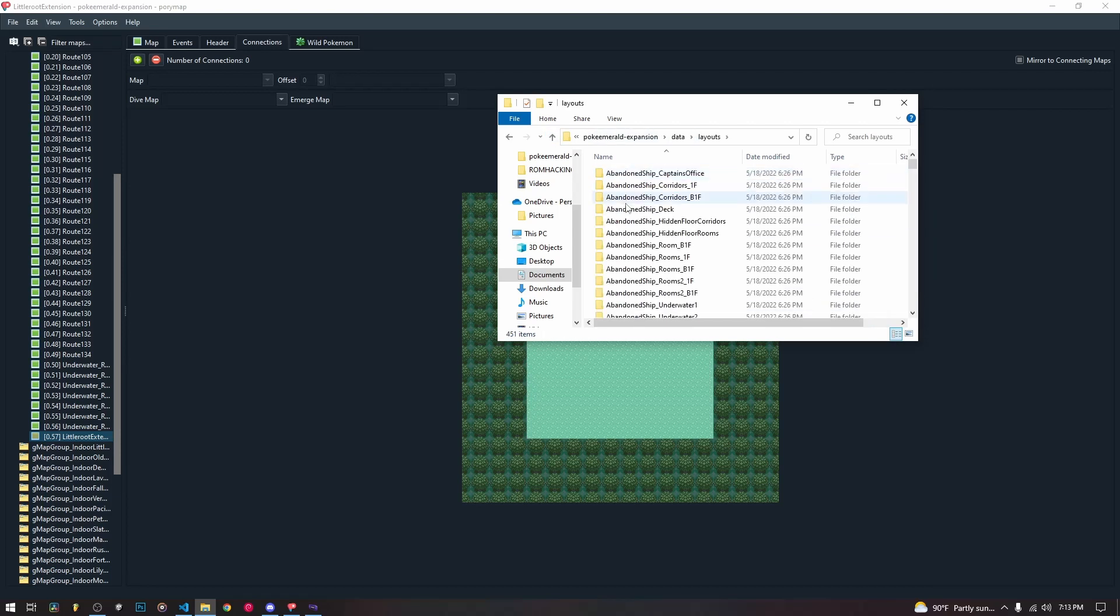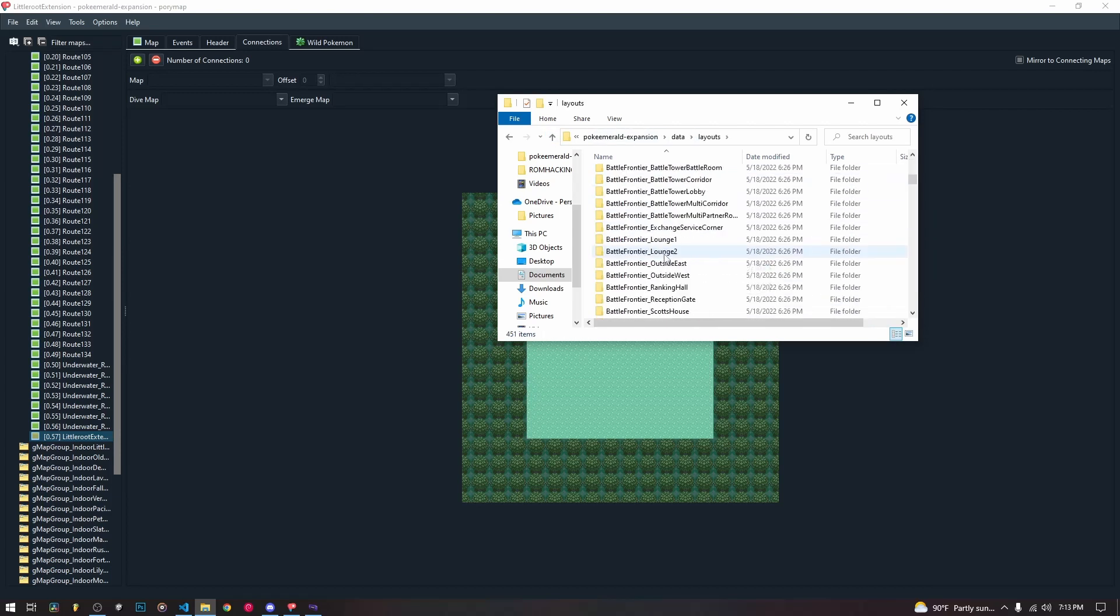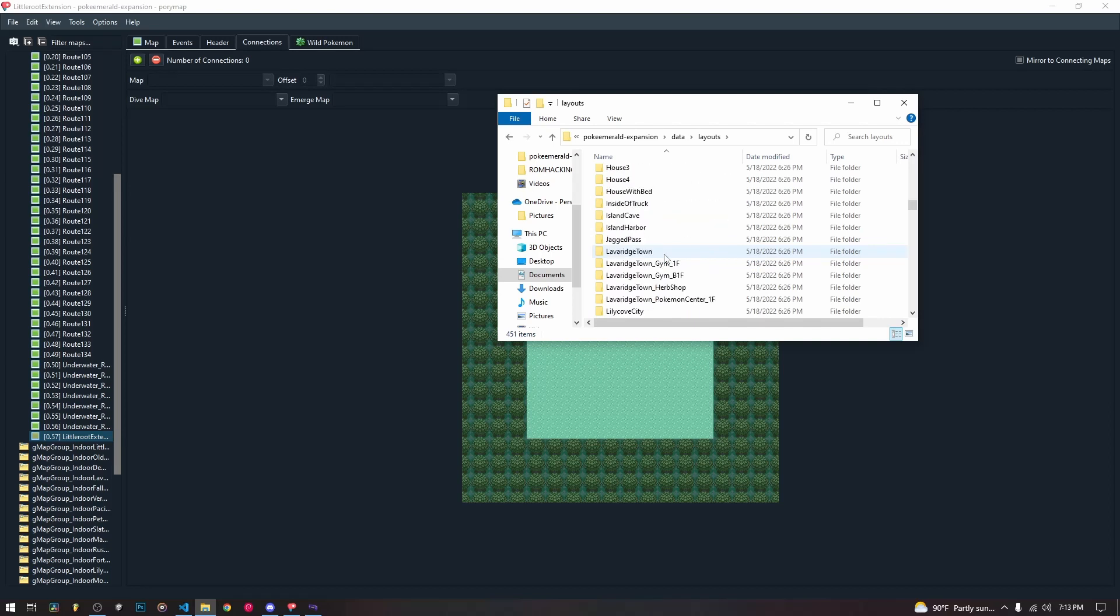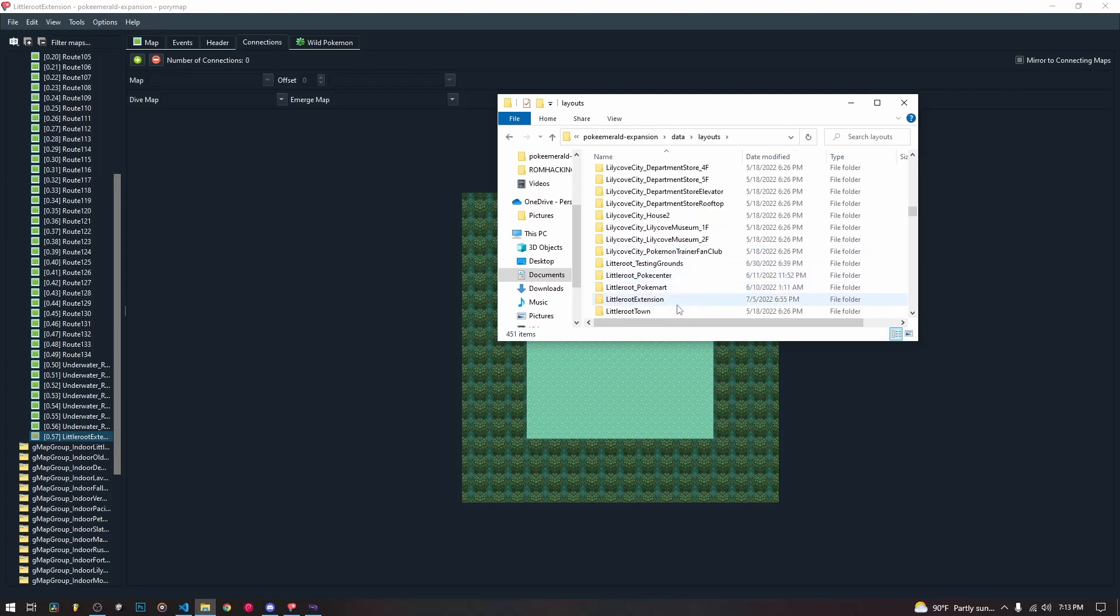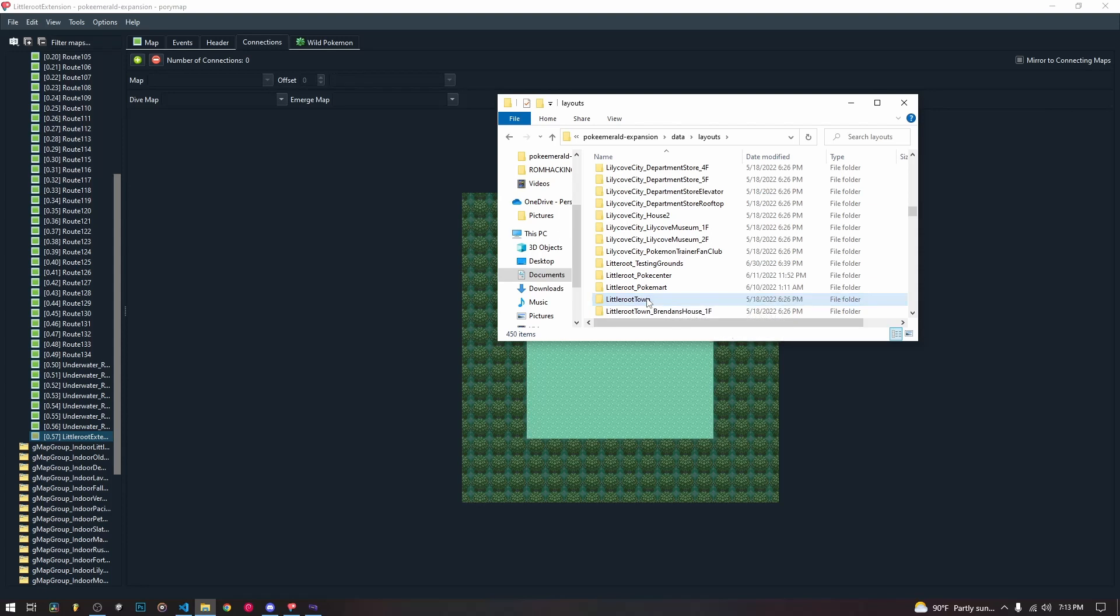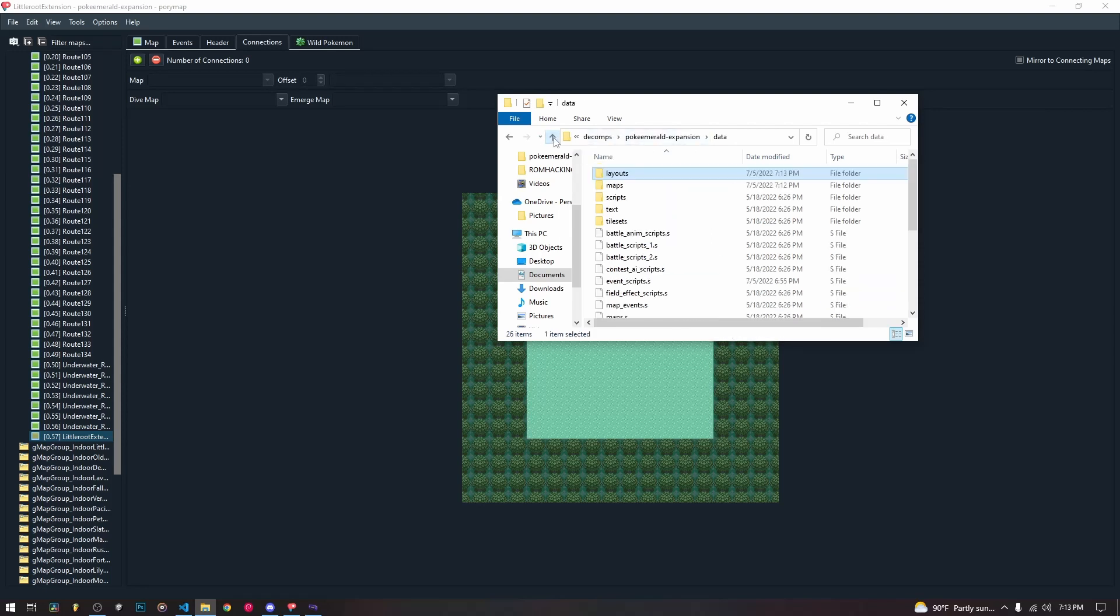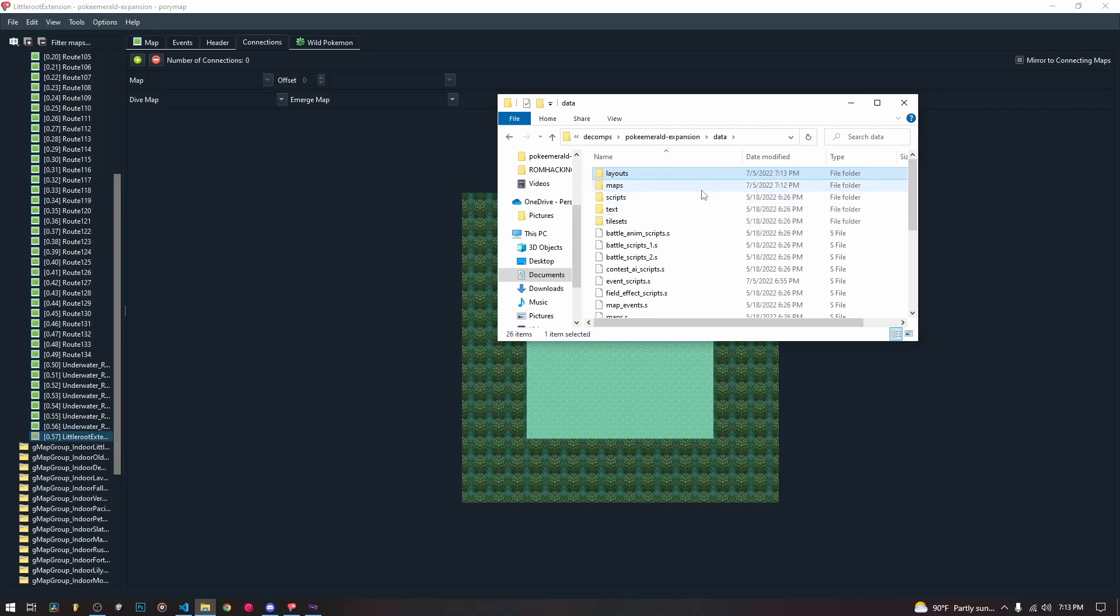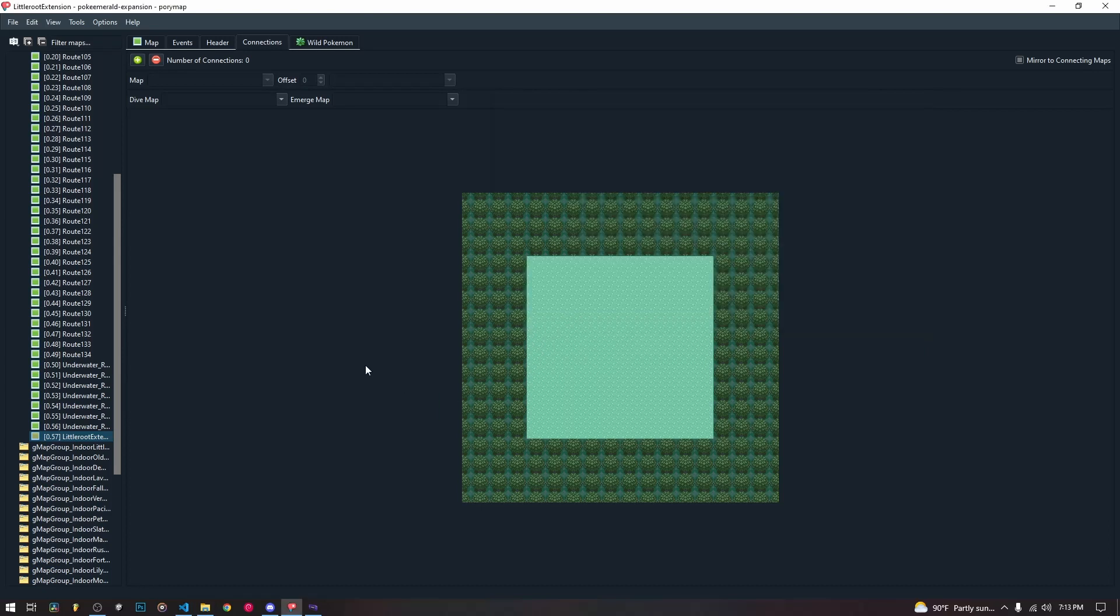So we deleted little root extension. Now we need to go to layouts and we need to delete its layout as well. So we deleted its map script data, and now we are deleting its layout data. So we've deleted both of those. So that's what you need to do in terms of deleting outright files, folders, technically. So we just deleted the data for this map.